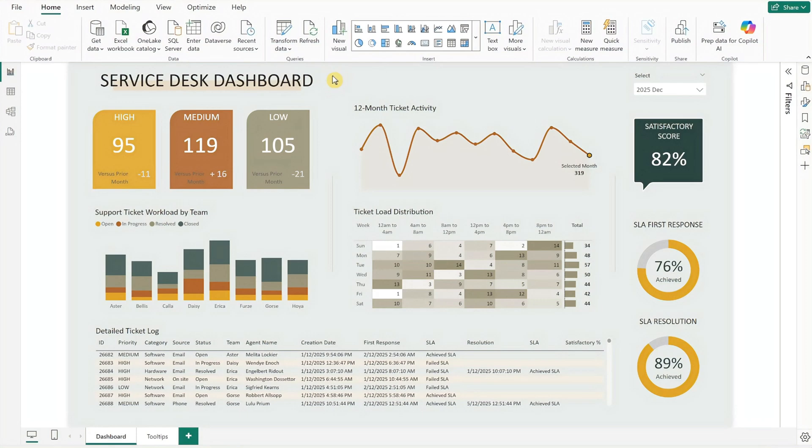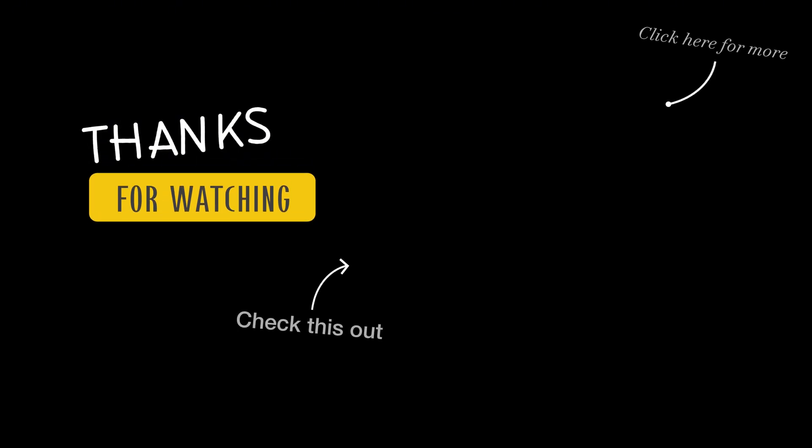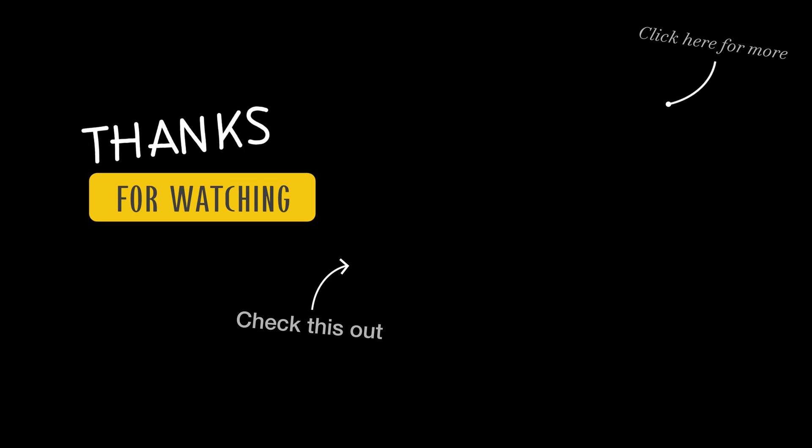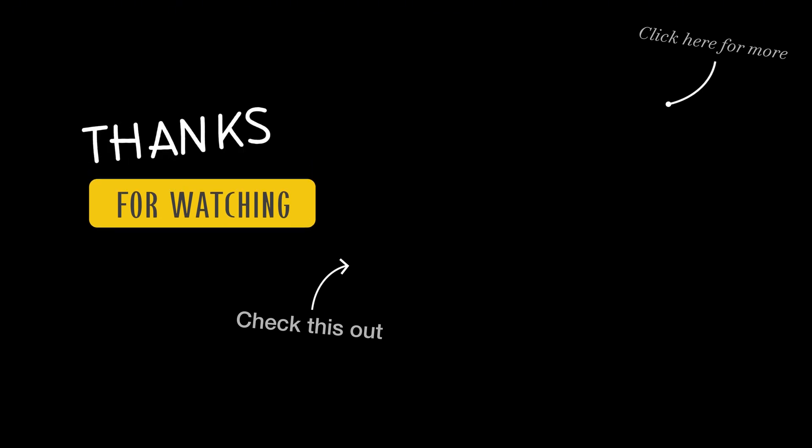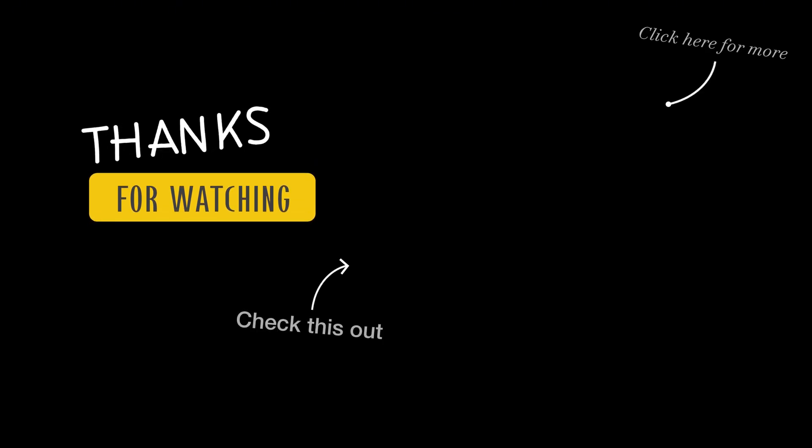I hope you find this Service Desk Dashboard template helpful for your work or learning. If you are looking for more dashboard templates, be sure to check out my earlier videos. Thanks for watching and don't forget to subscribe! I'll see you in the next one!